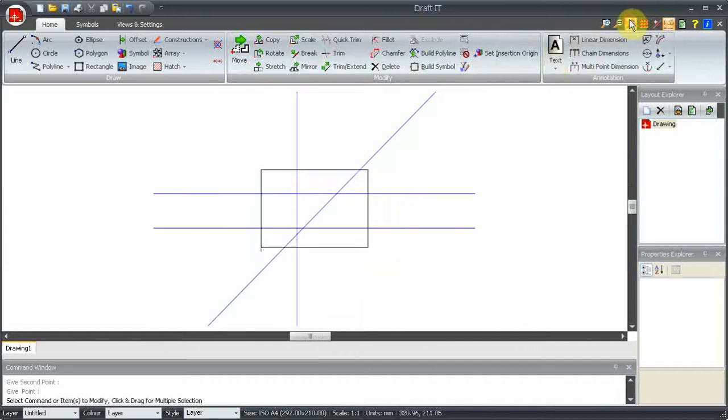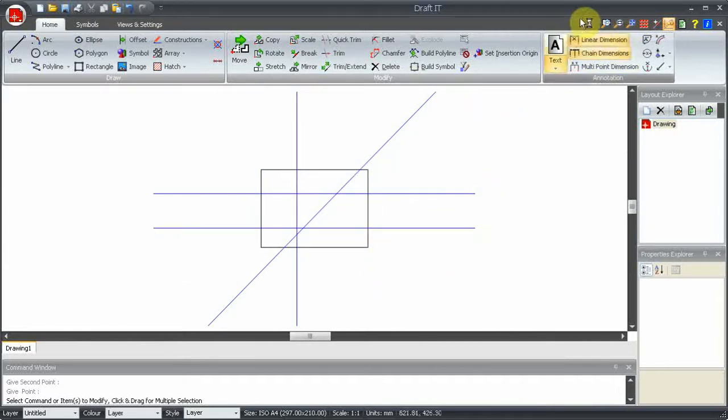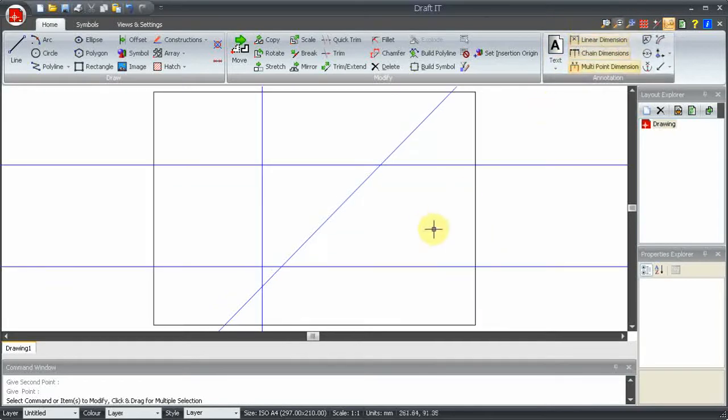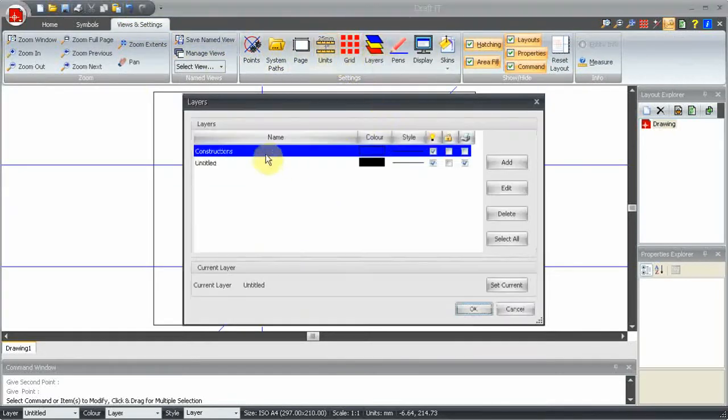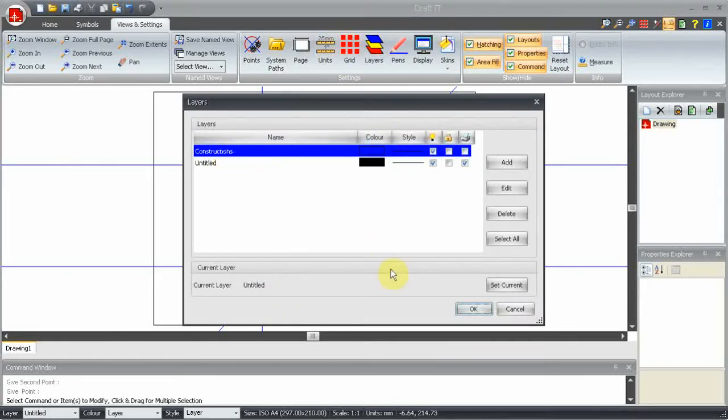If we zoom extents here, you can see that these lines are three times the length of the sheet. If we look at the layer dialog box, you will see that a constructions layer has been automatically created. This happens as soon as a construction line is drawn.